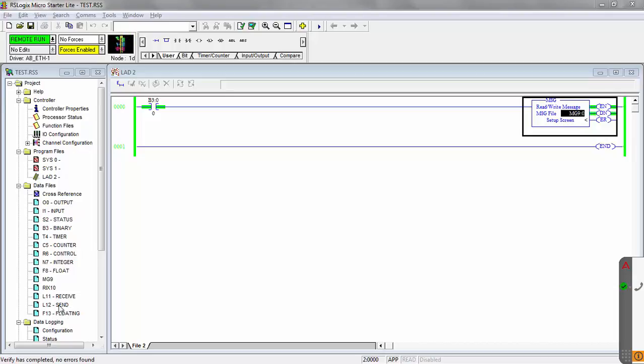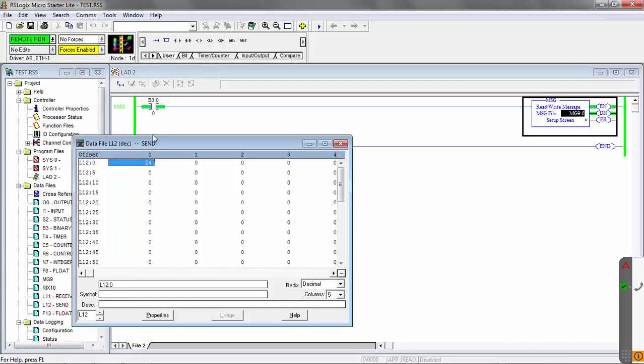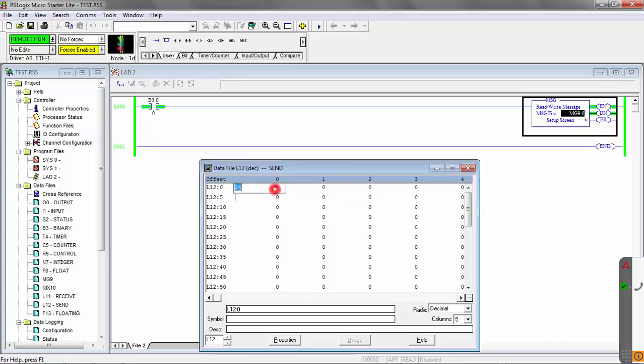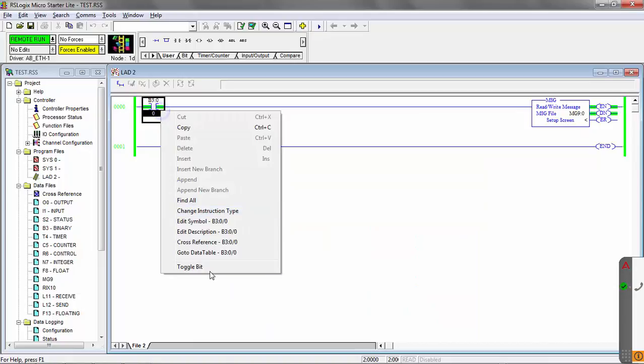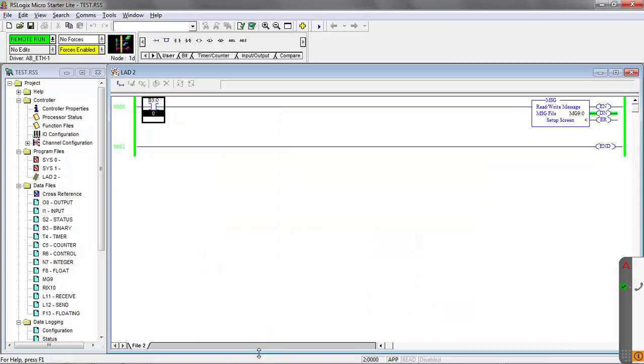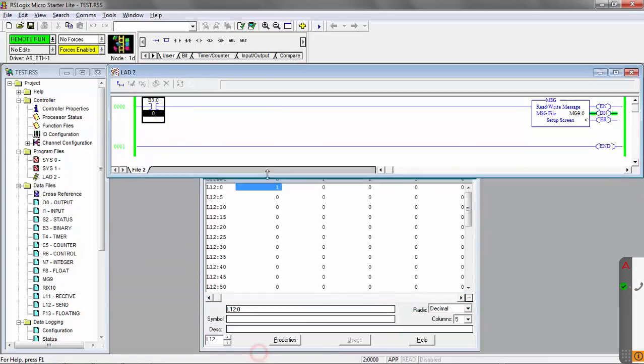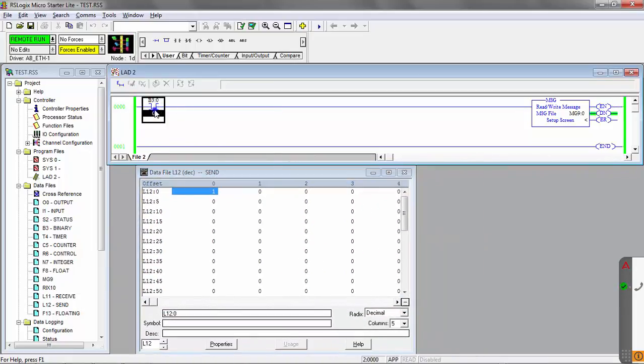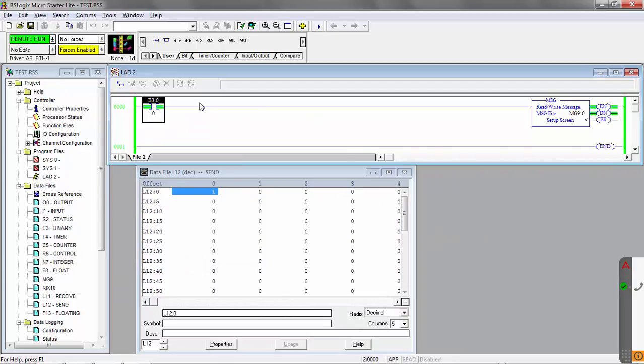So let's go ahead and open up our L12. And we're going to load in, let's say we want to change the execute condition number to 1. So I'm going to load in a 1 there. And then we'll go ahead and I'll manually send our message command here. So I'll toggle my bit. So when you execute this message, if it's successful, you should get the done bit turn green and activate.